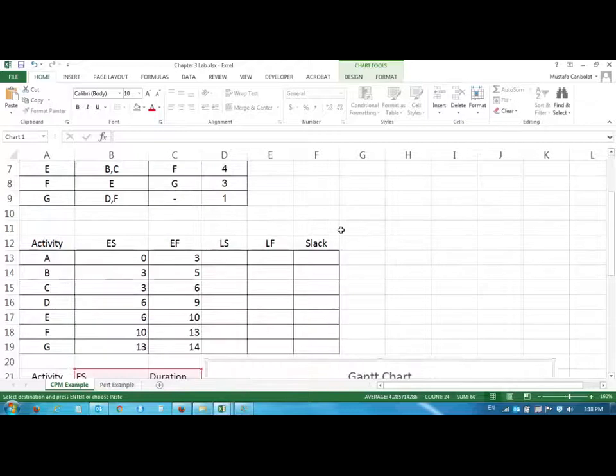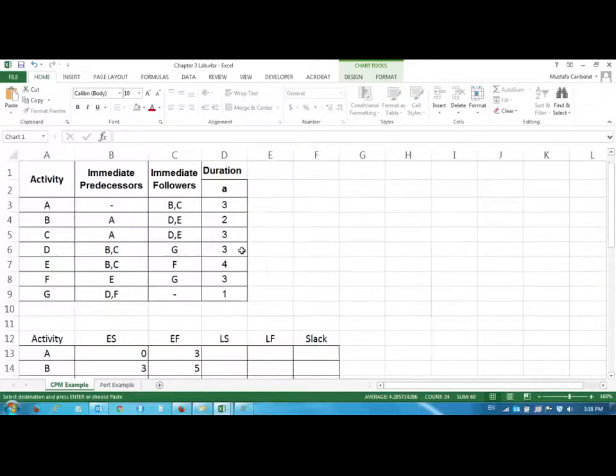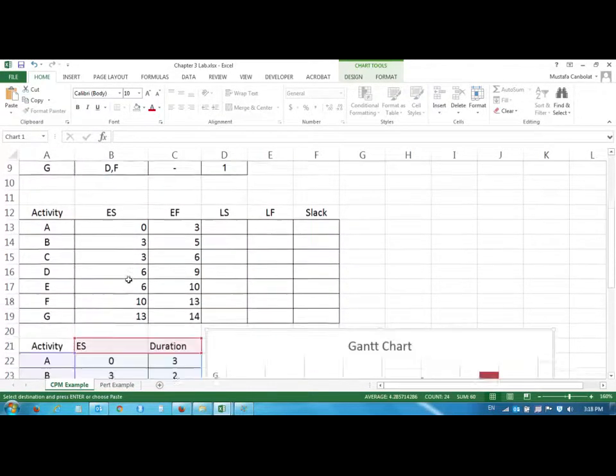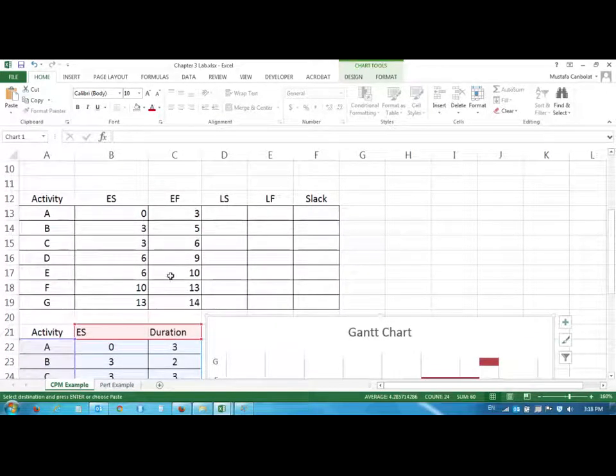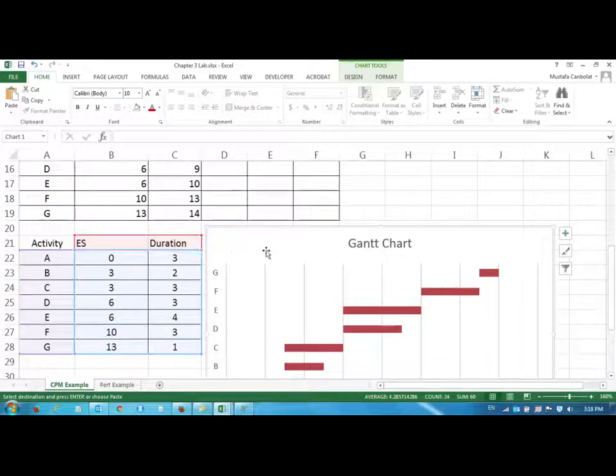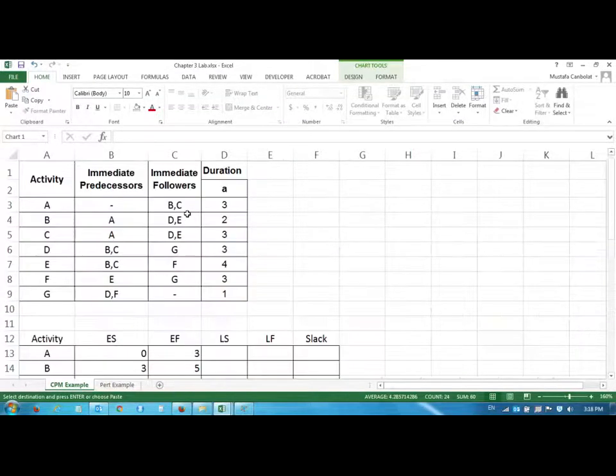Hi everyone, welcome again. In this video we are going to continue with the lab of chapter 3. We have done the first early start and early finish values and then we have found the duration of the project and drawn the Gantt chart. The project takes 14 days.